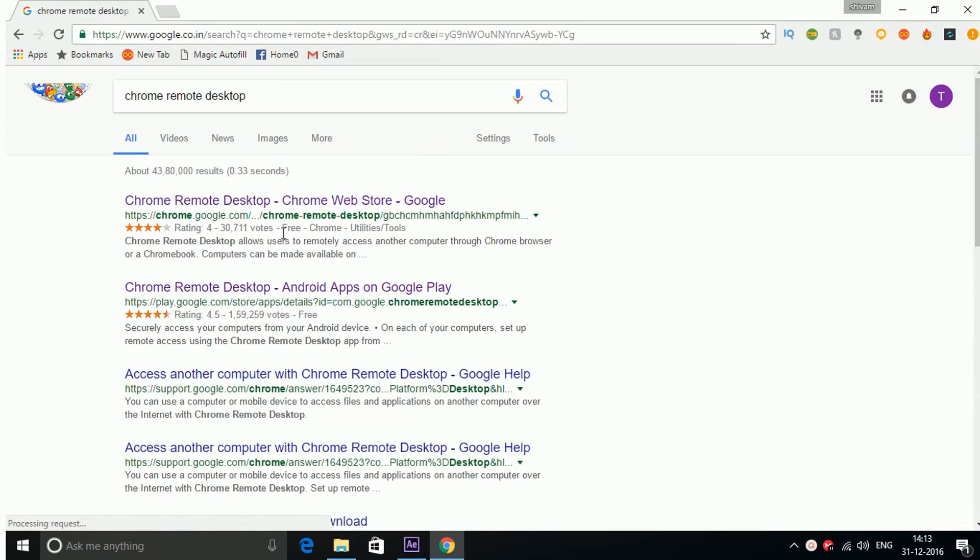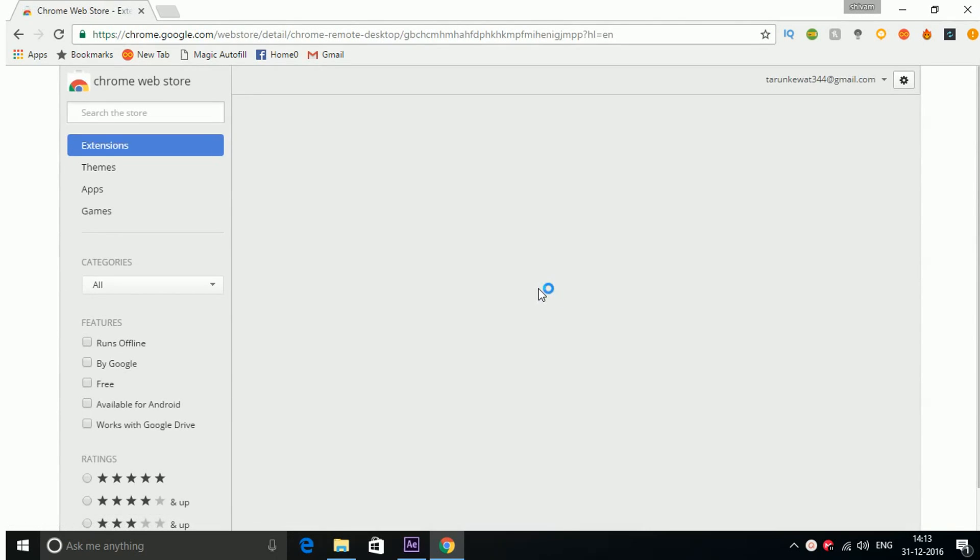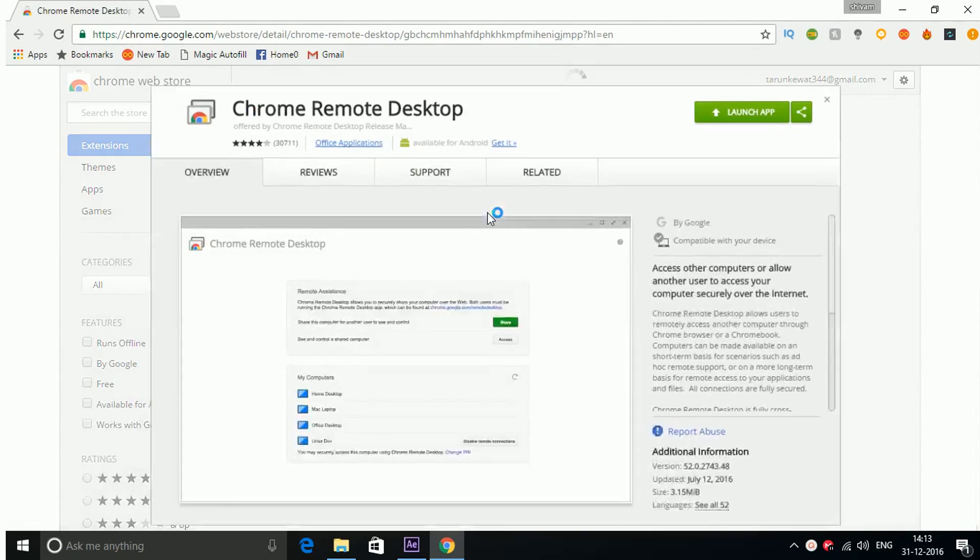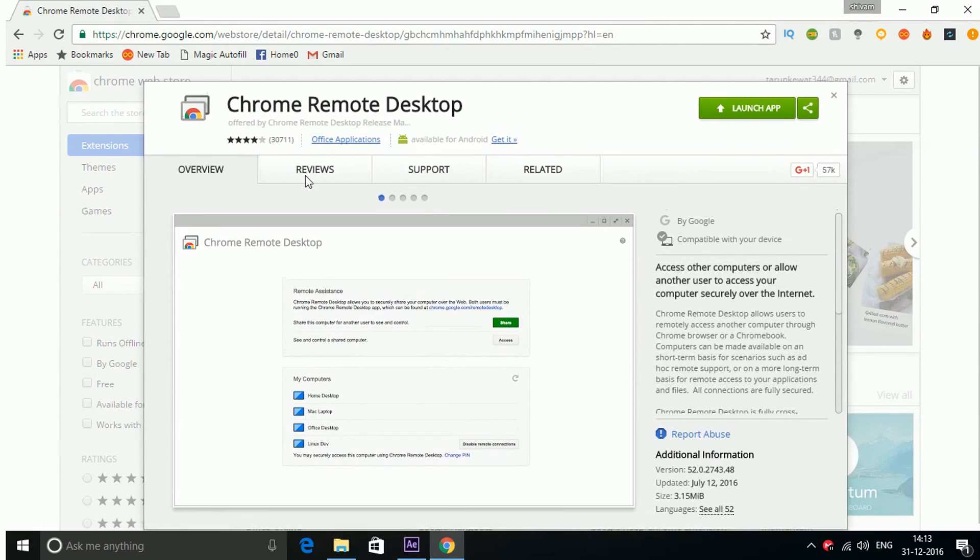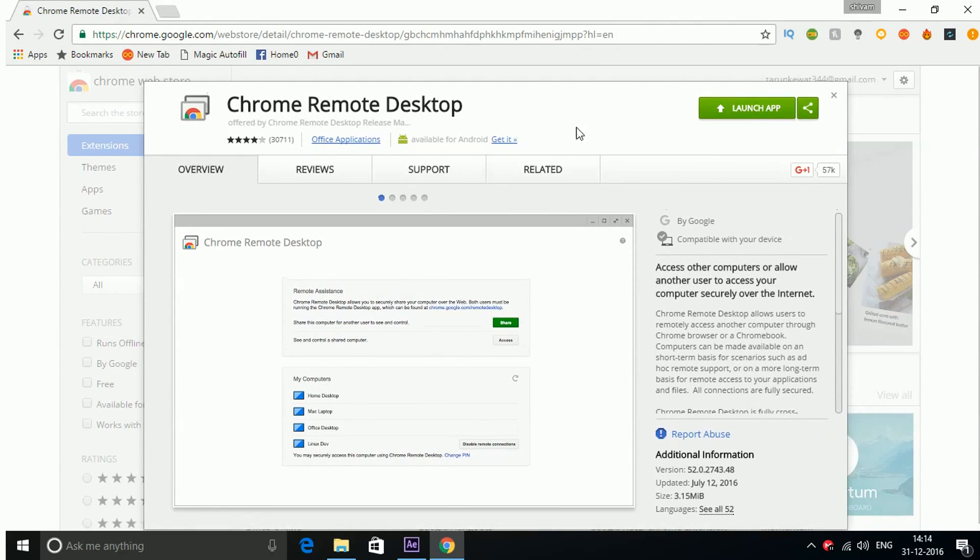Now you can see the link here, click here and just install this app. I already installed it so I will launch here.